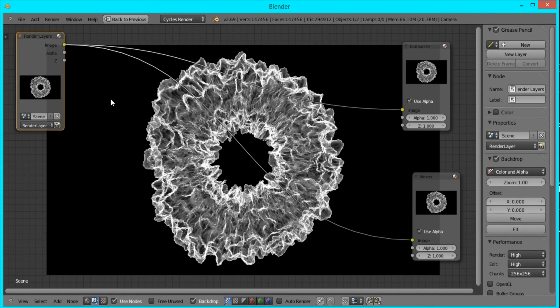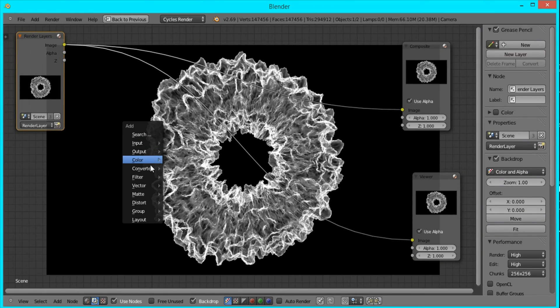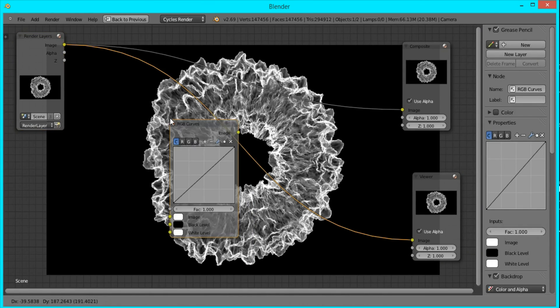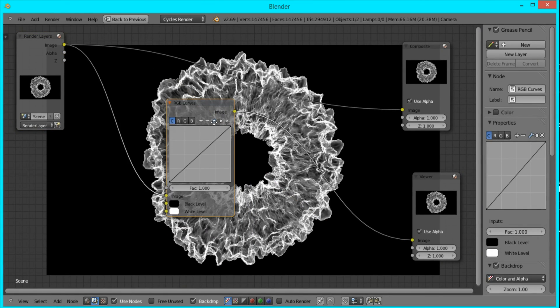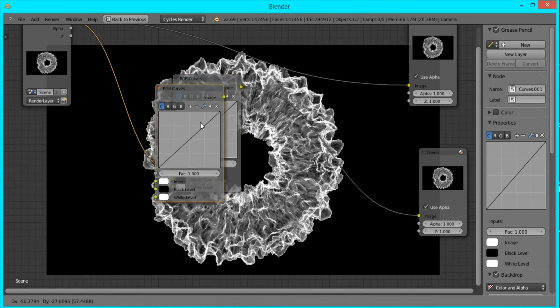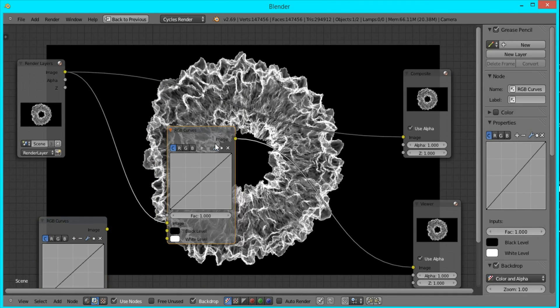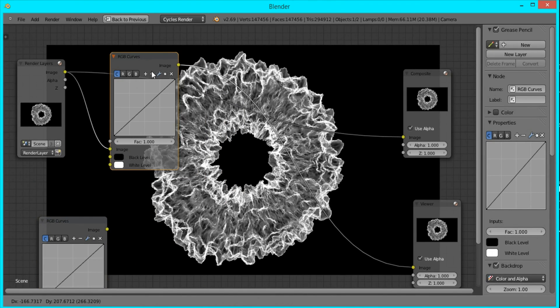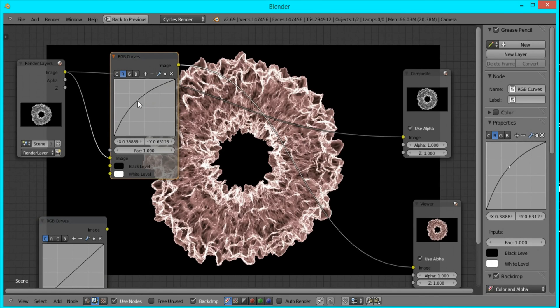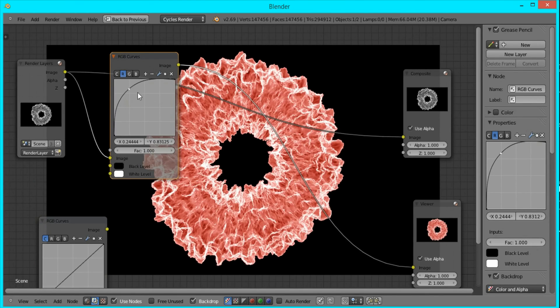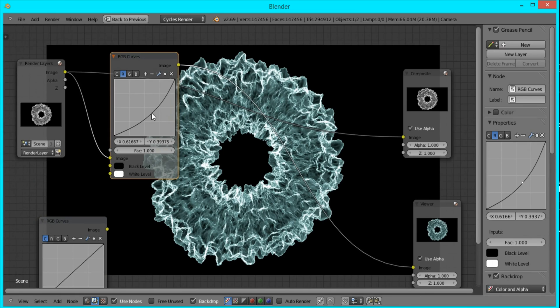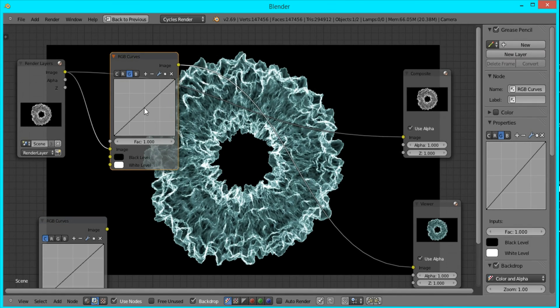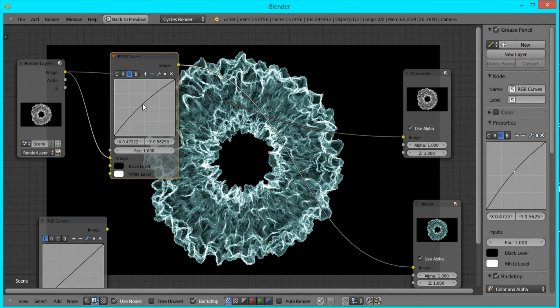Now to get the color that we want for this shockwave, I'll add RGB Curve and I'm going to duplicate another one for later. So in this one, if you go to the R, it'll change the value of the red in our image, and I'm just going to drag it down because I want a blueish image.